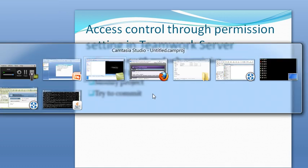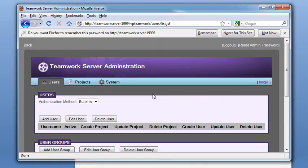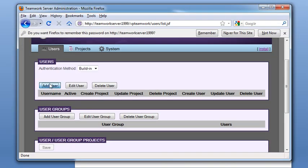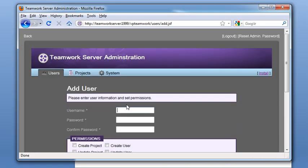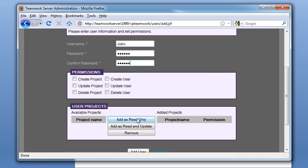Let's first create a user in the Teamwork Server. We add a user. Let's call the user John.